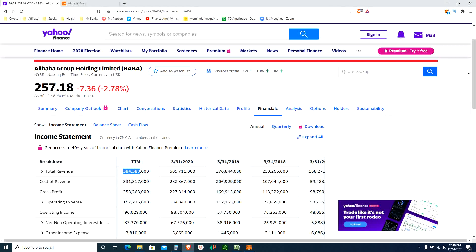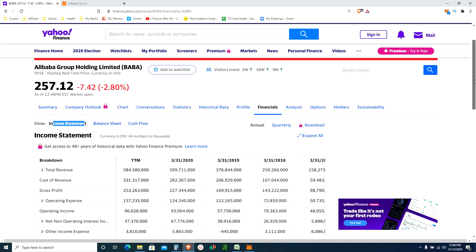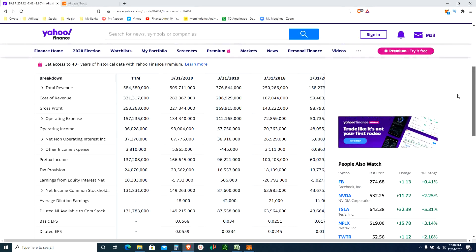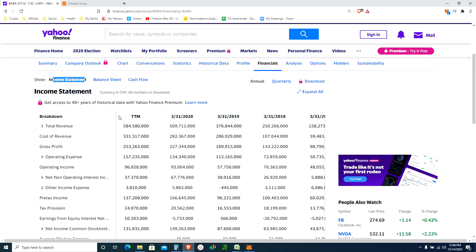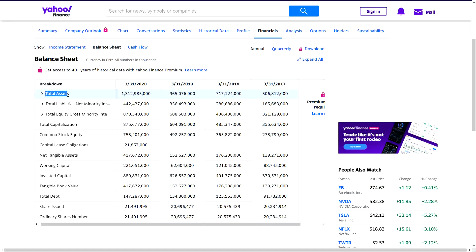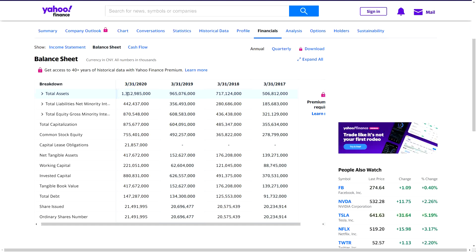Moving to the balance sheet. At first glance, total assets: 500 billion in 2017, 700 billion in 2018 - grew by 200 billion. Then 965 billion in 2019, and 1.3 trillion in 2020 - the year ends in March. They grew by 200 billion, 200 billion, 200 billion, then 400 billion. I'm thinking about adding Alibaba to my forever portfolio - it's like Amazon in China.